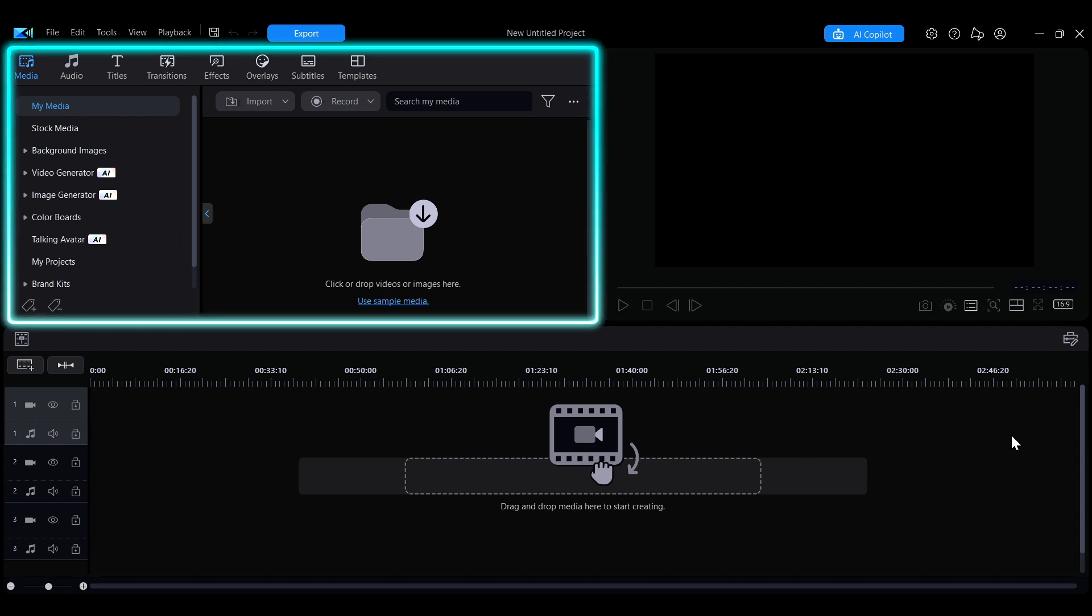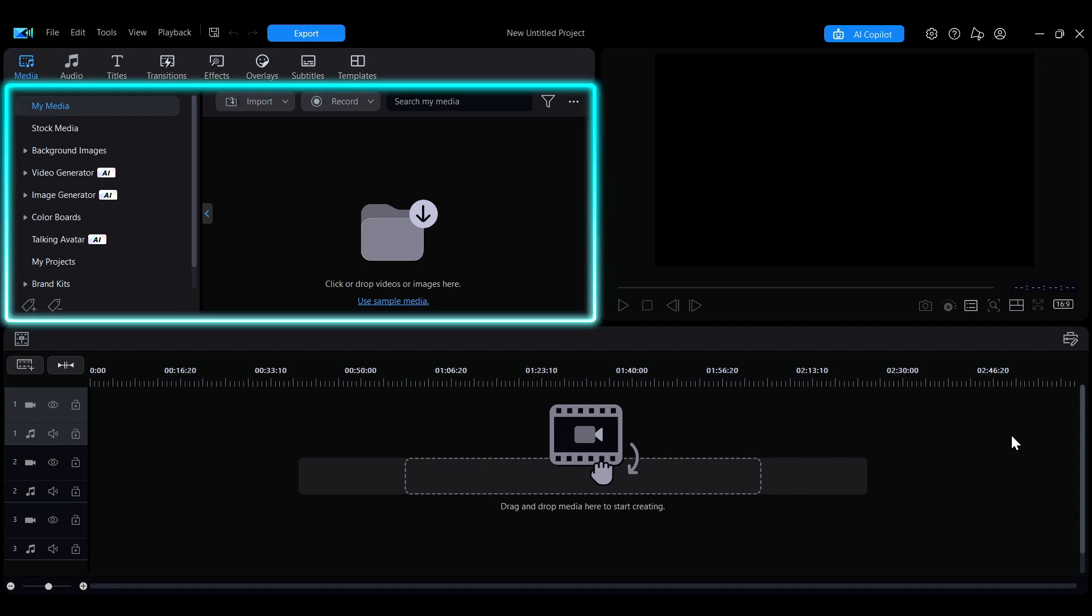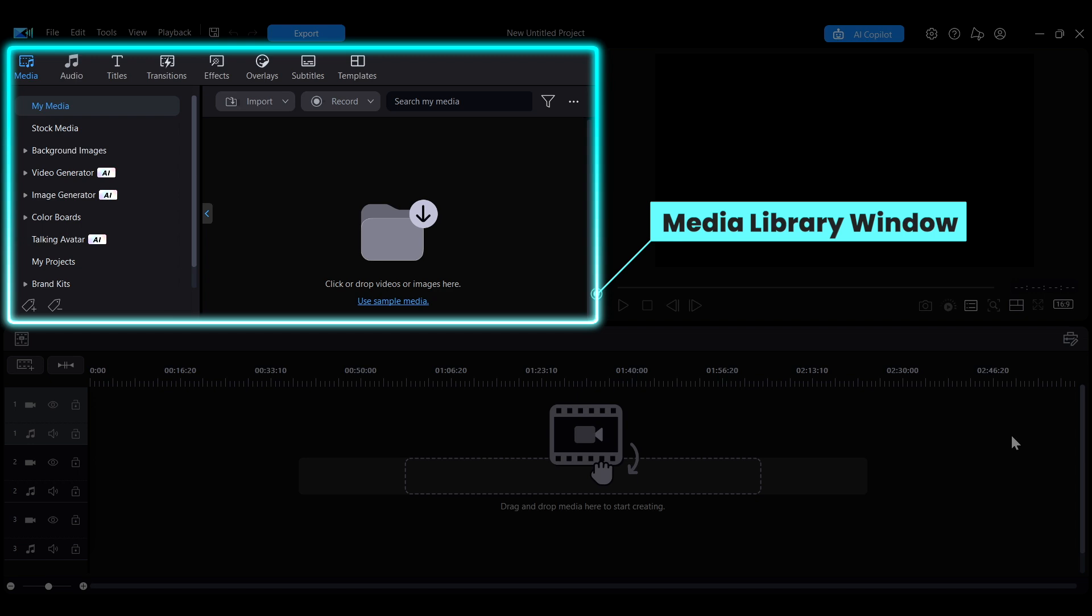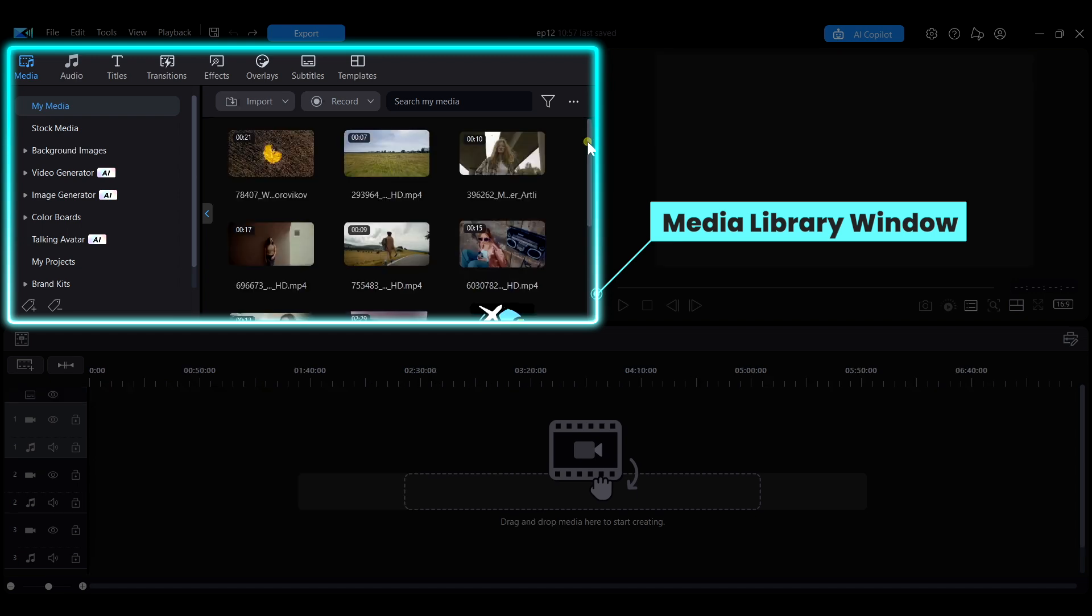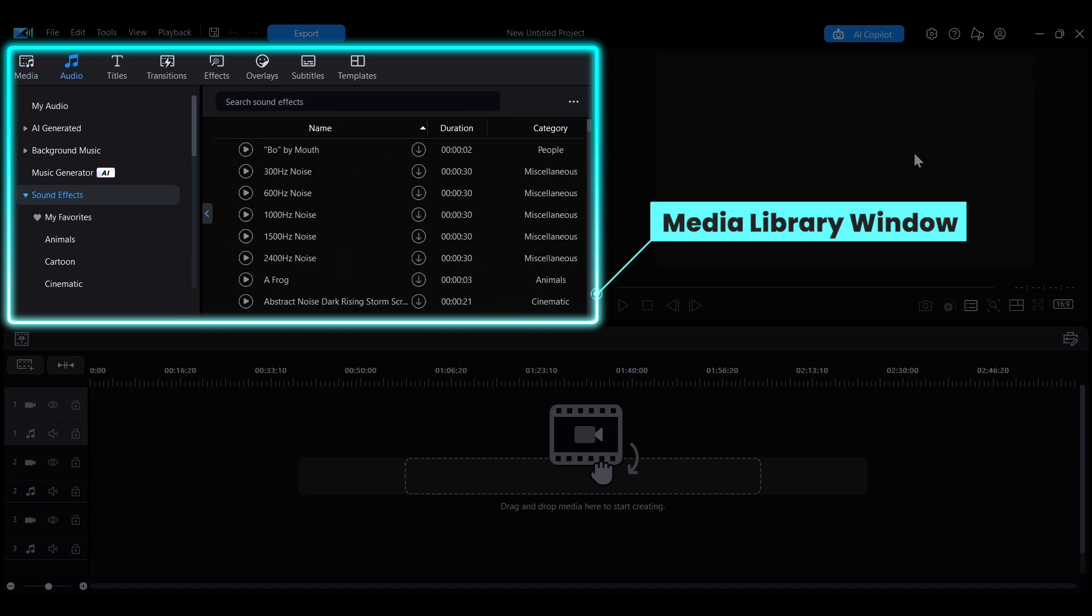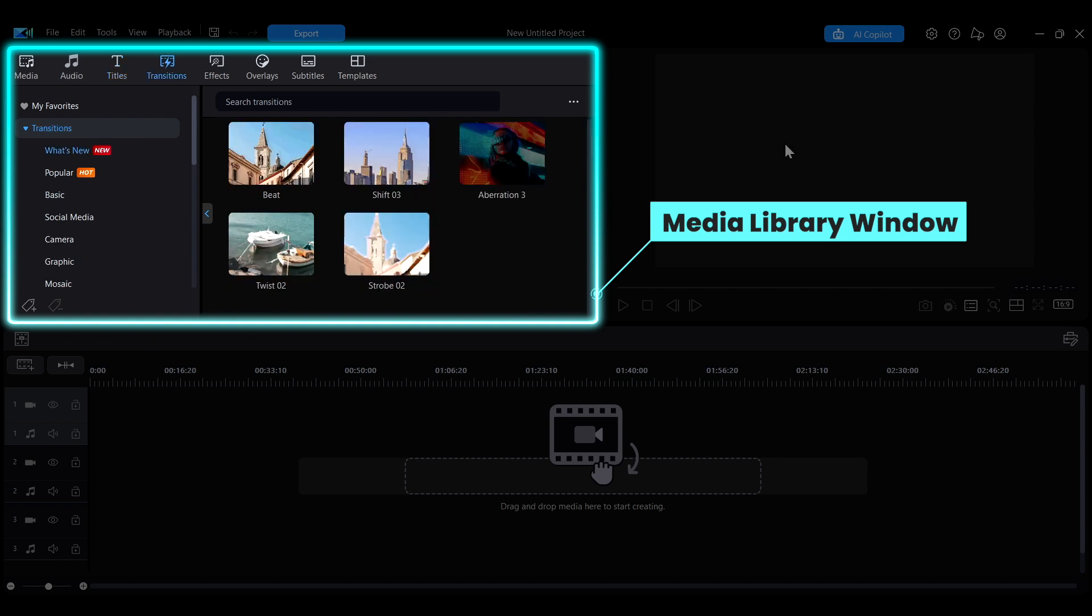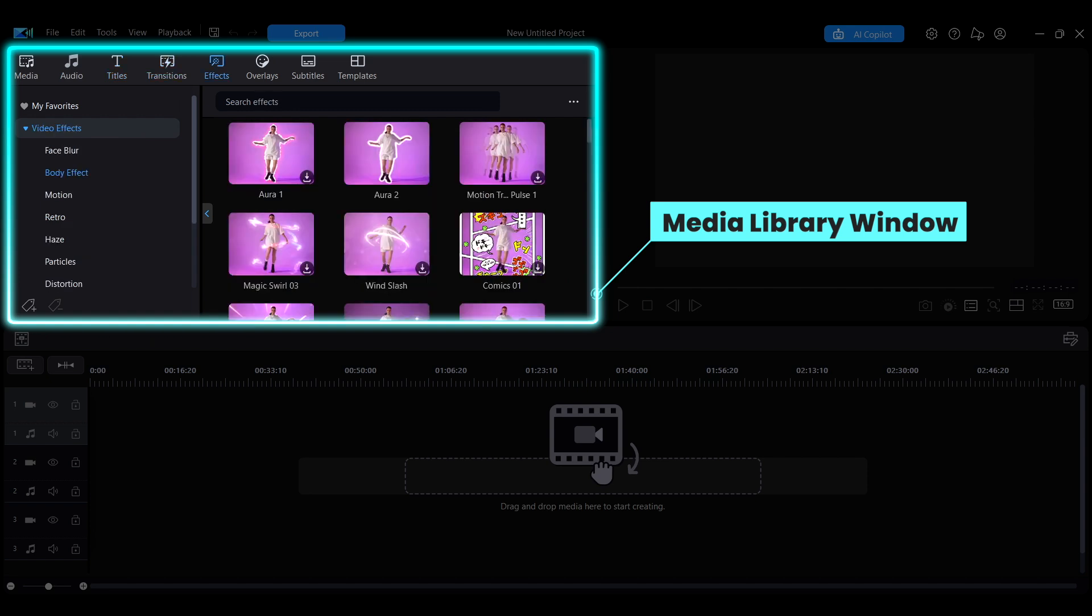On the left side of the top interface, you'll find the libraries and the library window. Here you can browse all types of media assets including videos, images, audio, titles, transitions, effects, and more.